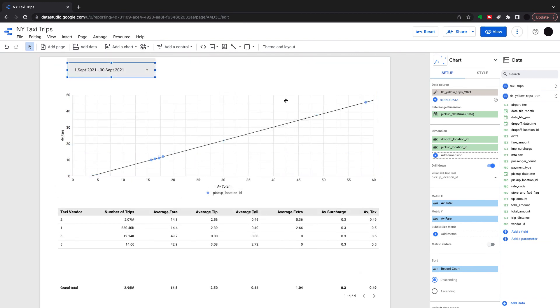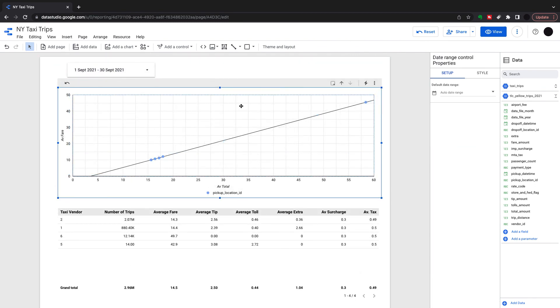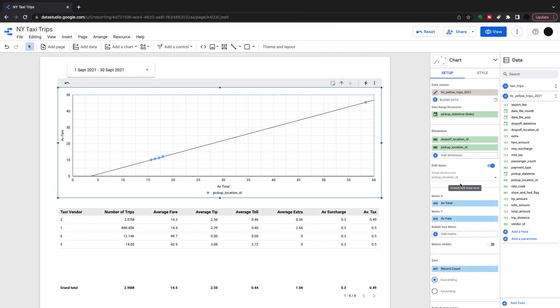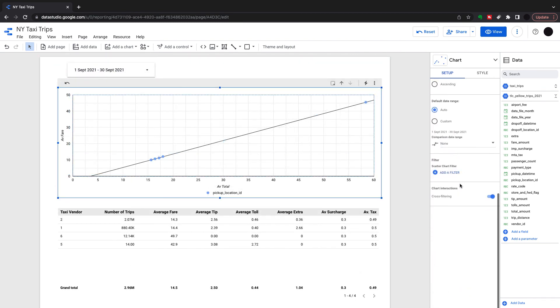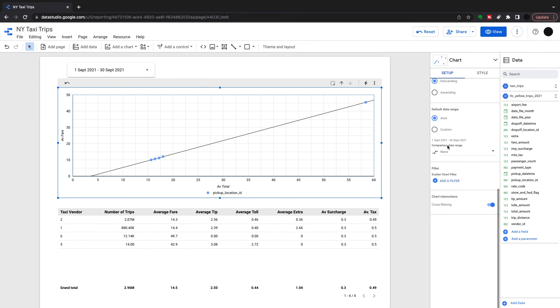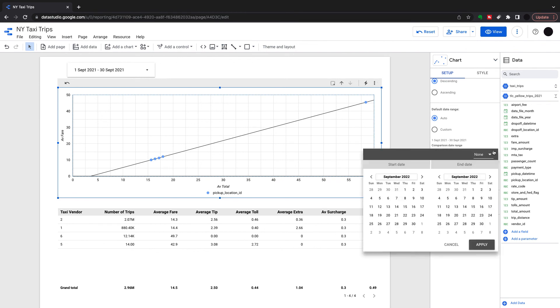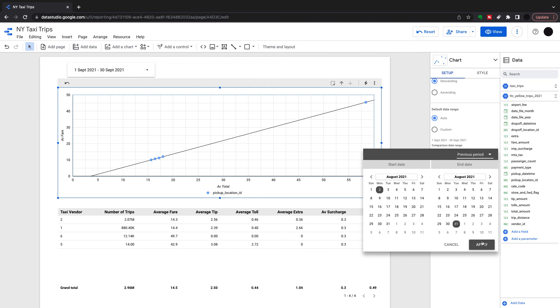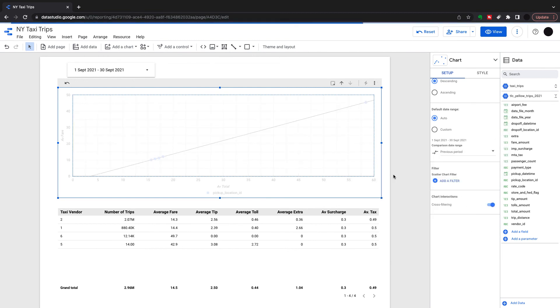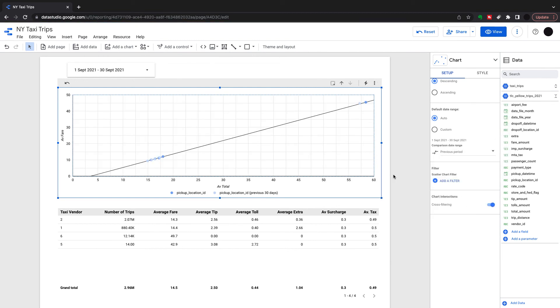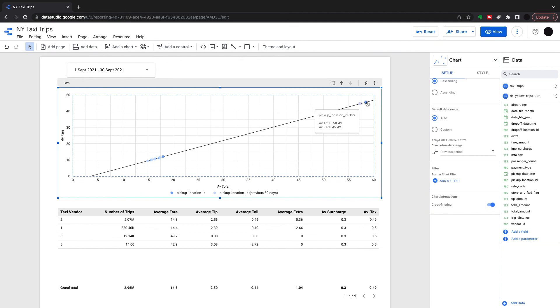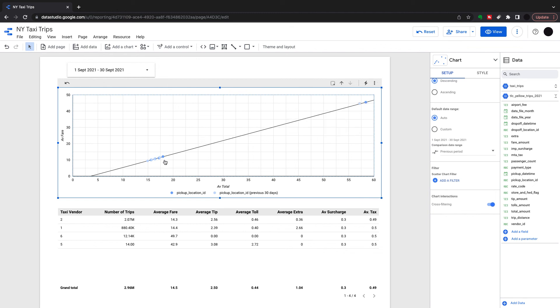The next quite useful thing is you can do a comparison date range as long as you have a date range on your bubble chart. I can compare to the previous period here. I'm looking at one month of September and this is comparing to the previous month. It does look a bit bunched up, especially down here looks a bit bunched up.